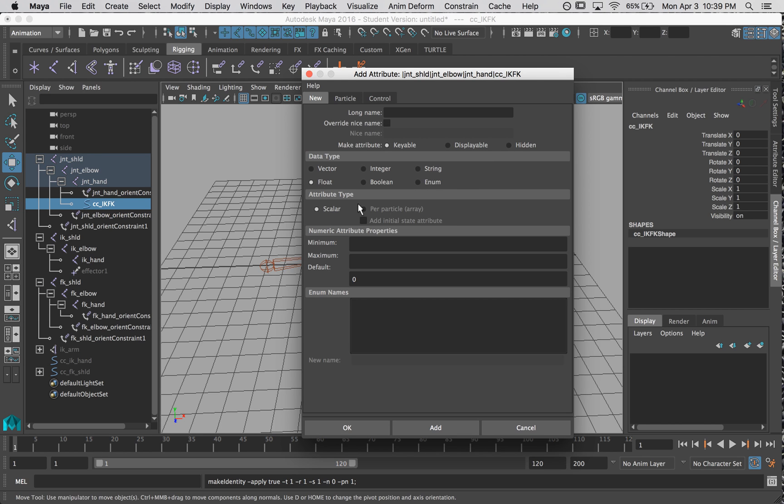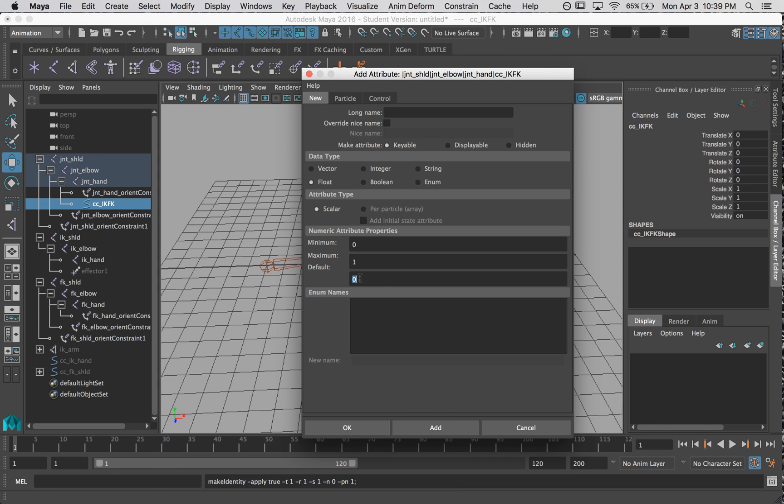So I want to make a slider that goes from 0 to 1. So I'm going to choose this float, which is the number. So its minimum is 0, maximum is 1, and it starts at 0. Okay. The name of this attribute is going to be IKFK so I know what it does. I'm going to click okay. That's all.